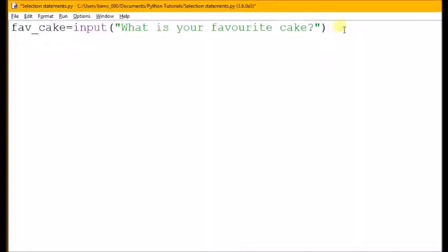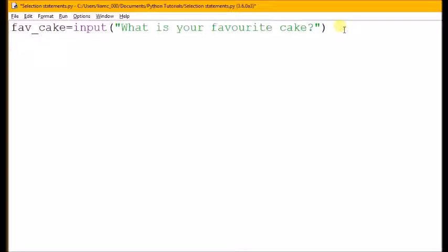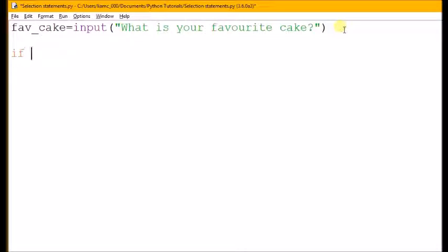We'll start off with what is your favourite cake. The way selection statements work is you start with an if. The first thing we're going to check is if something is true. We write if and you'll notice it's gone orange because it's a reserved word in Python. So if fav underscore cake...